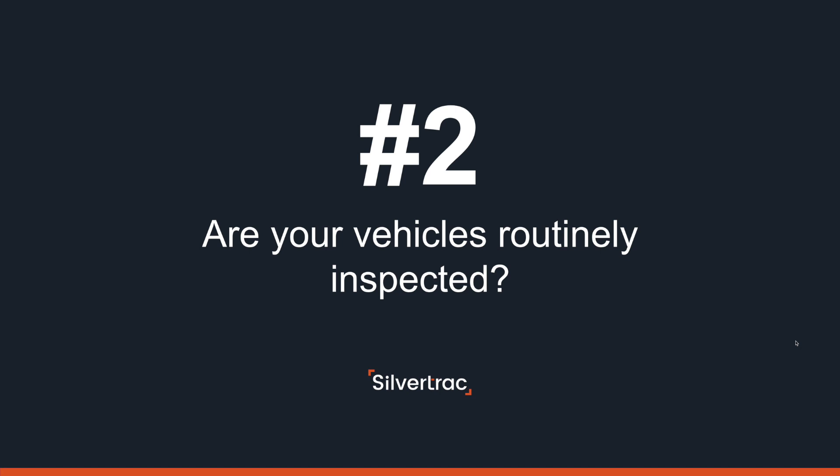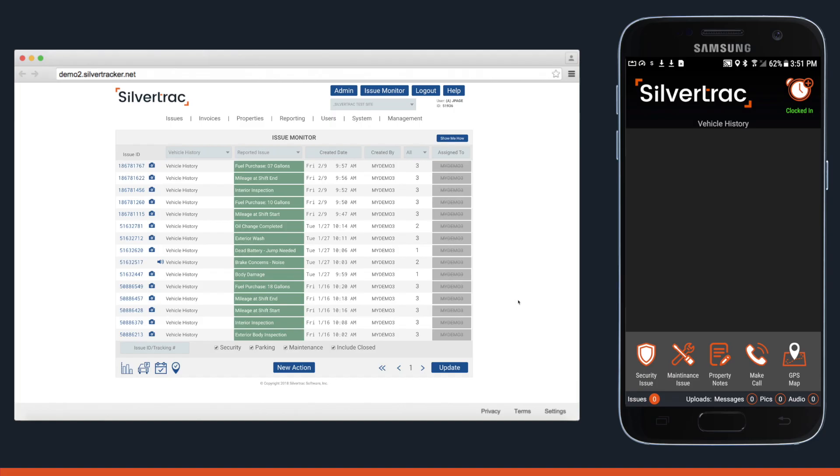In item number two we're talking vehicle inspections. It can really get costly if your vehicle maintenance regimen is too relaxed, so SilverTrack can be used to manage those pre and post shift inspections.